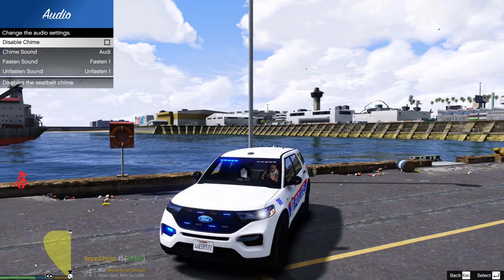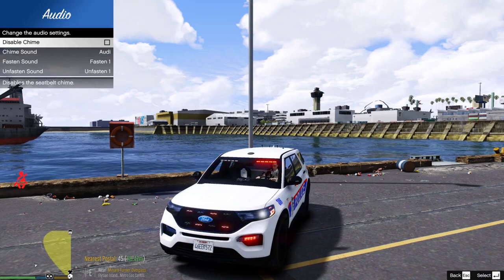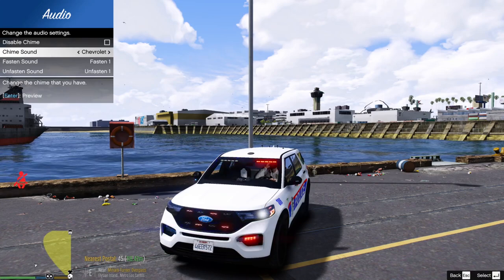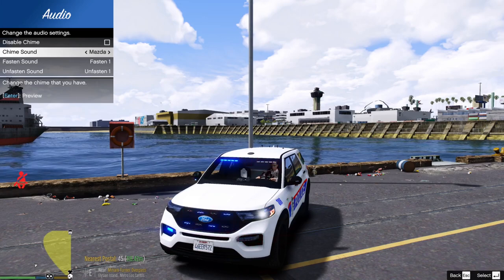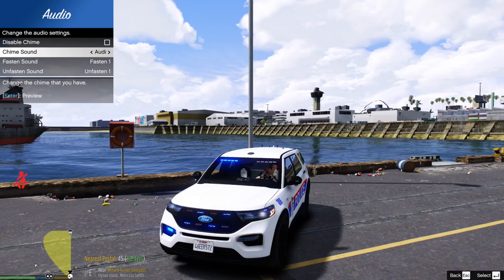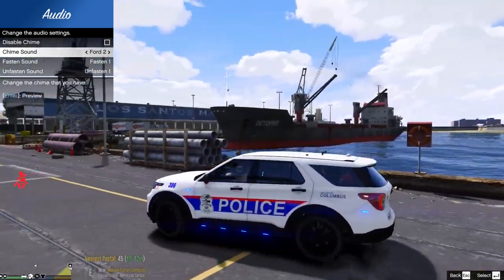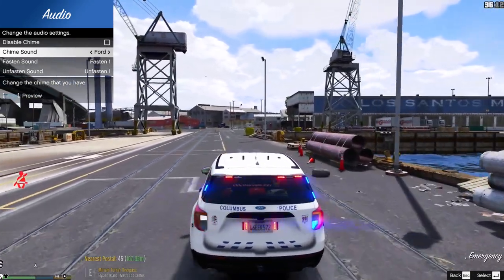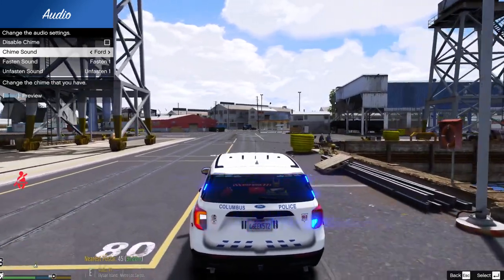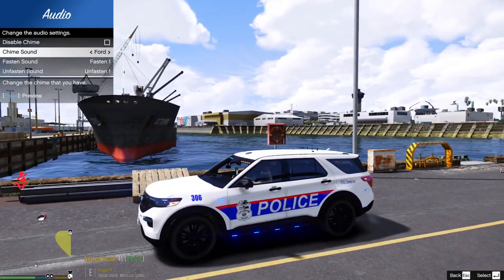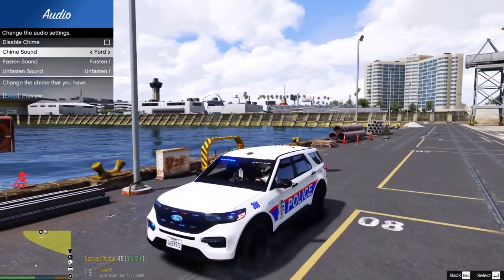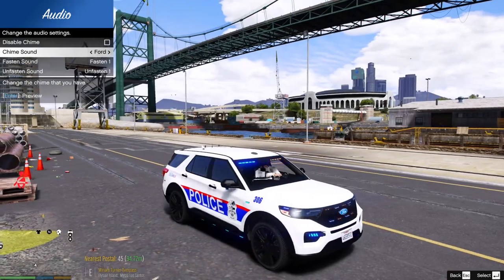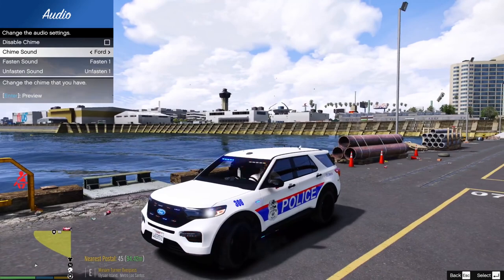Under Audio: if you don't want to hear the chime while driving, you can uncheck 'Disabled Chime.' For chime sound, you have options including Audi, BMW, BMW2, Chevrolet, Ford, Ford2, Hyundai, Mazda, Mazda2, and Mercedes. You'll hear the chime go off while driving without a seatbelt — it's realistic, just like in newer cars that really want you to buckle up. I know it gets annoying, but always wear your seatbelt and be safe.